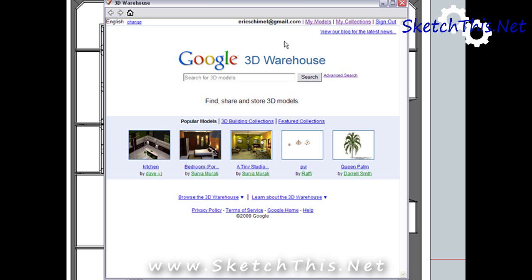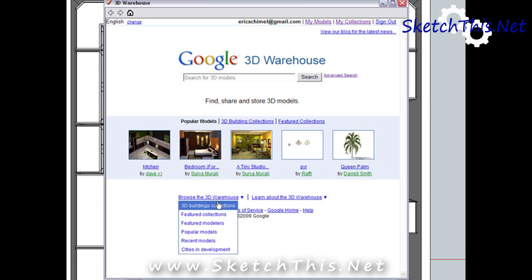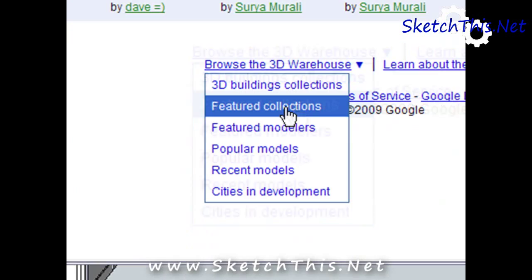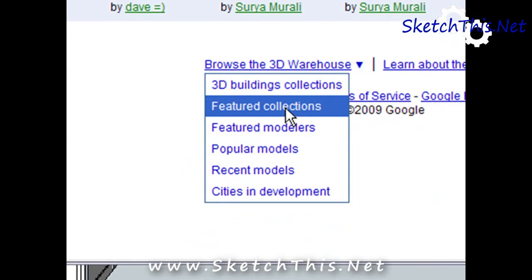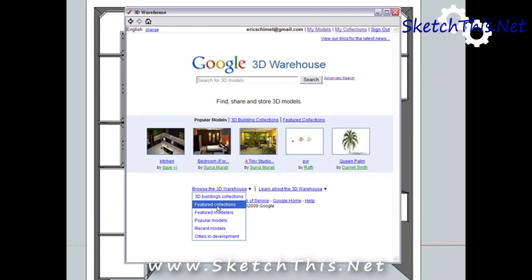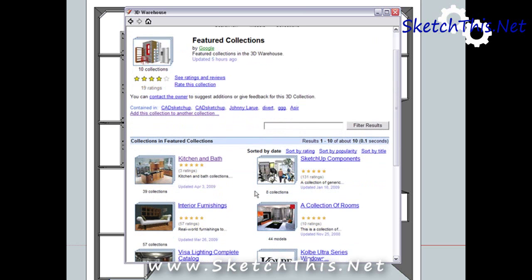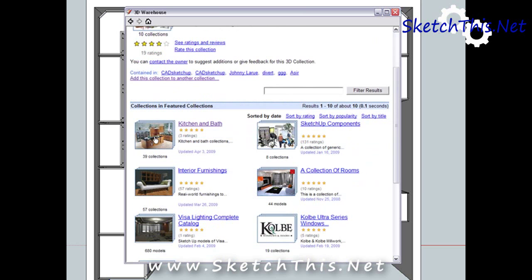What we're going to actually do today is use the Browse the Warehouse link here to take us to the Featured Collections page. As you can see, the kitchen and bath collection is right here.